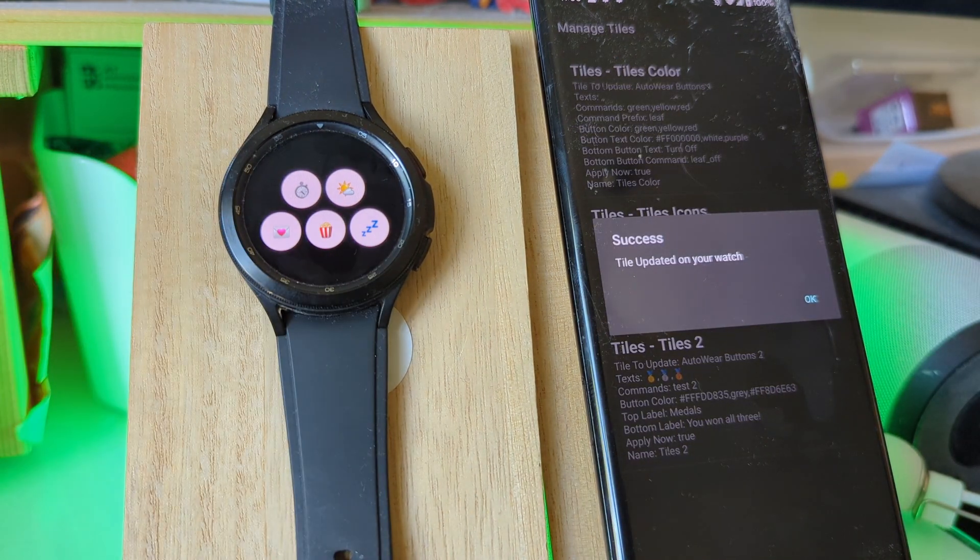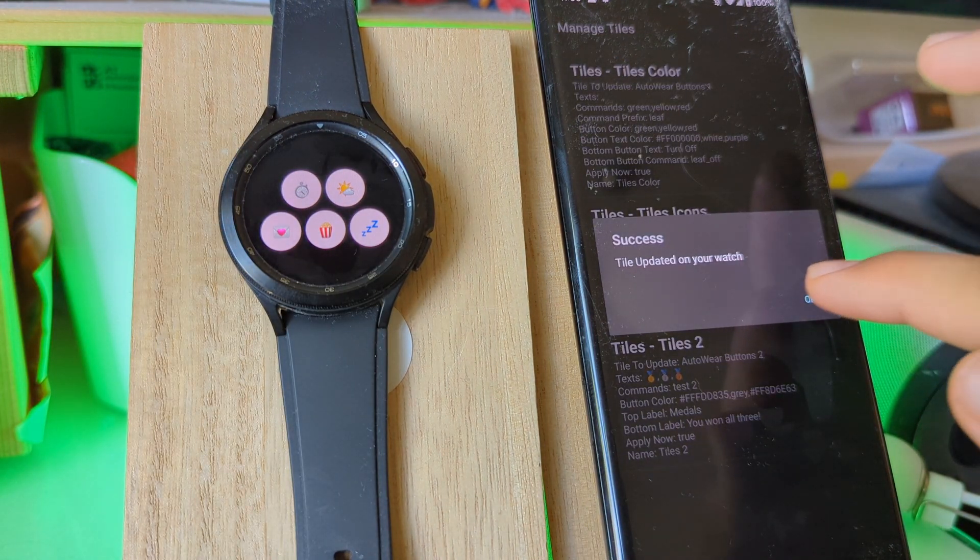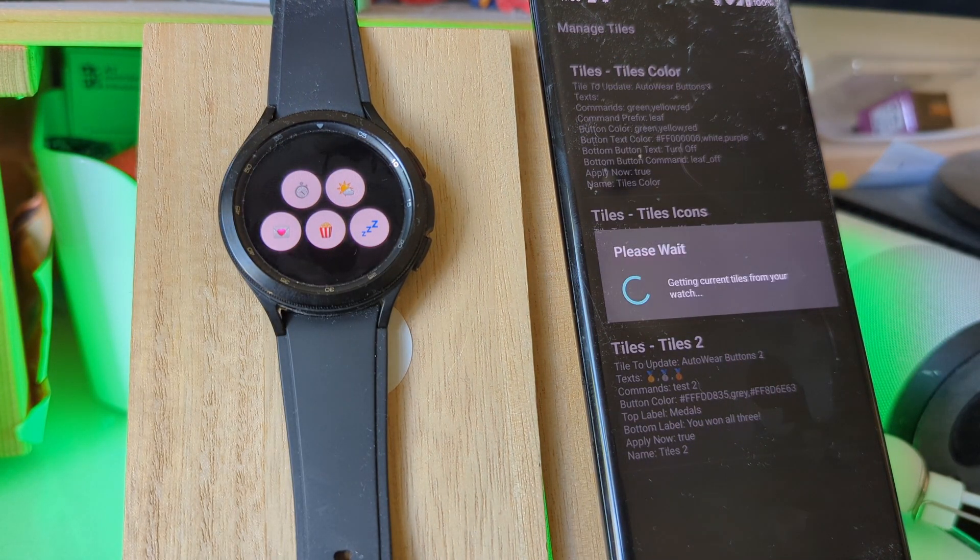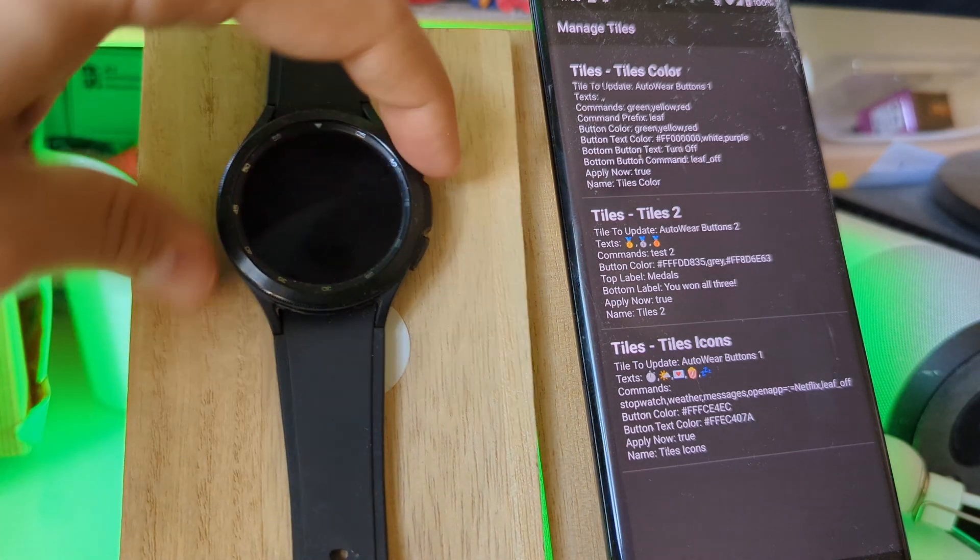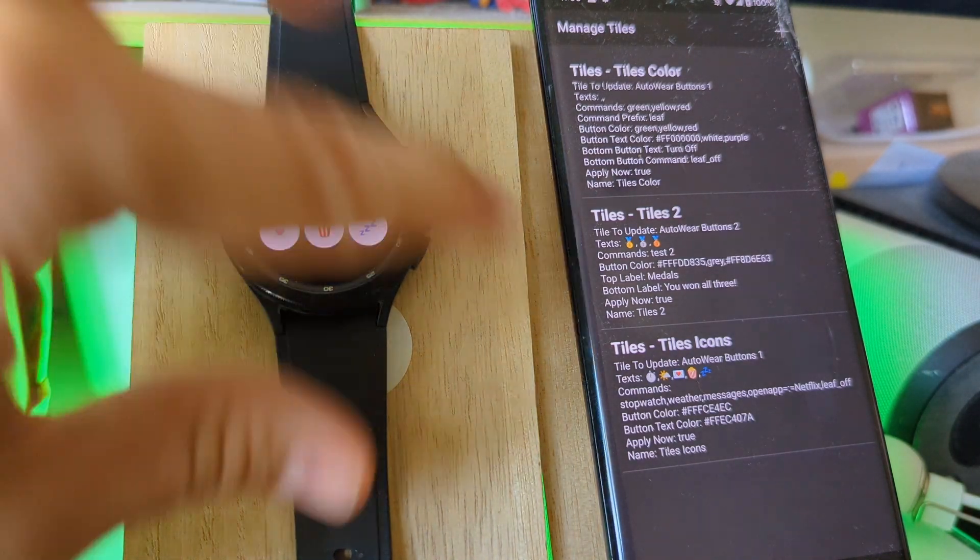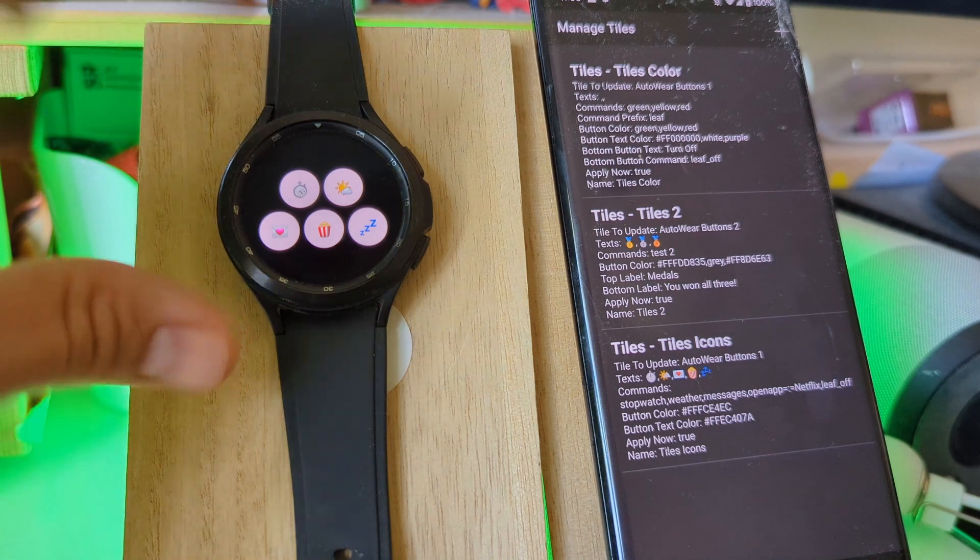So as you can see, it changes in real time. And this change can be made through Tasker, of course. So depending on the time of the day, you could have the other buttons or these buttons.